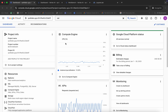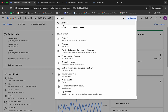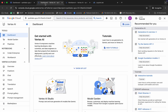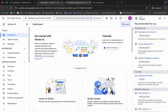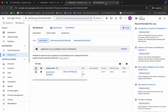Now here, just search for Vertex, then open it in a new tab. You will get this kind of page. Now click on Workbench and you will get this kind of page. Now click on Open JupyterLab, and once you click on that you will get this kind of page.